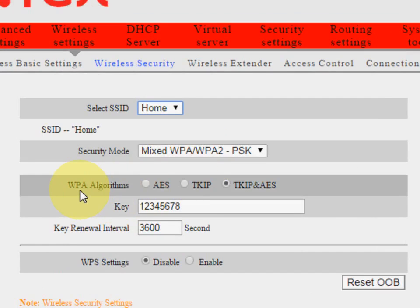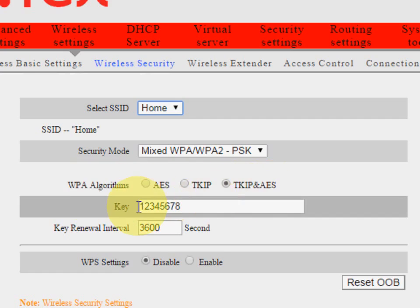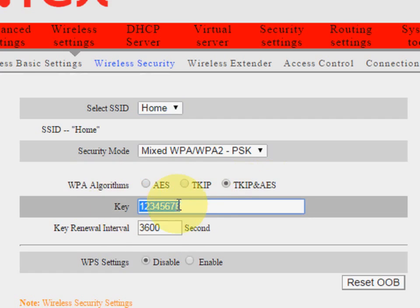So here WPA algorithms, take the TKIP this one. And the key, you need to enter the password here, like your Wi-Fi password. I have just given 12345678, so this is my password for Wi-Fi.